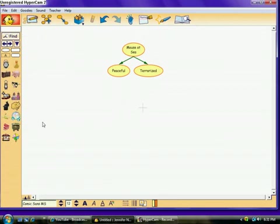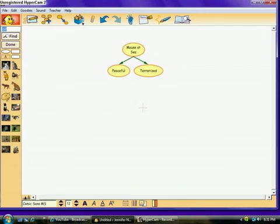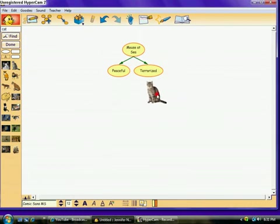Something that terrorized this mouse was a cat. So, if you want, you can also, if you don't want to go through all the categories, you can just click the name of something you're looking for. So, I'm looking for a cat. And I'm just going to choose a cat because a cat terrorized the mouse. So, I'm going to put it over here under the terrorized.